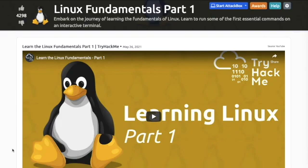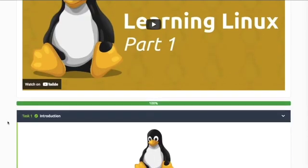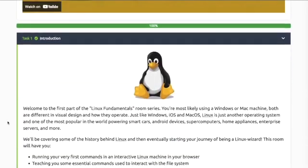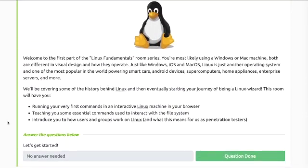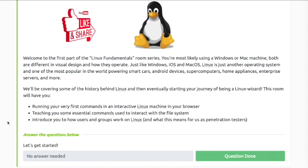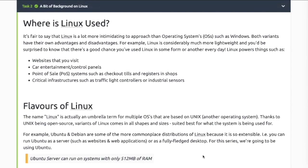Hey guys, welcome back. This is Linux Fundamentals Part One. Linux is just another operating system and one of the most popular in the world, powering smart cars, Android devices, supercomputers, enterprise servers, and more. Task 2: Where is Linux Used? There's a good chance you've already used Linux in some form or another. Linux powers things such as websites, car entertainment systems, point of sale systems, traffic lights, etc.